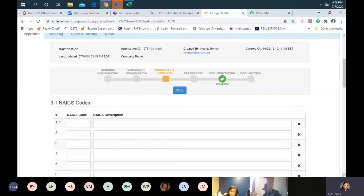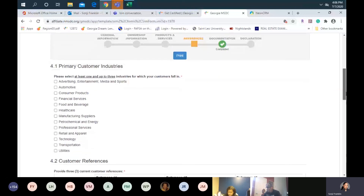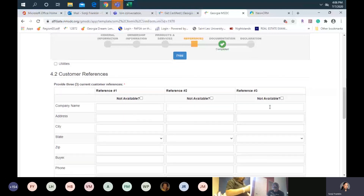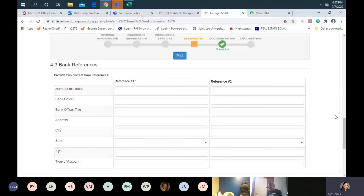We're going to move forward to references and then into documentation. For those of you that have customers, you'll select one to three industries for which your customers fall in. For customer references, you'll need to provide three current customer references. If you're a startup and do not have three, at the very top there are three fields that say 'not available' — you can check those fields. Then we ask for your bank references — this is for business banking, not your personal banking. You should have at least one business banking reference. You'll list the name of the institution, bank officer, their title, address, city, state, zip, and the type of account.